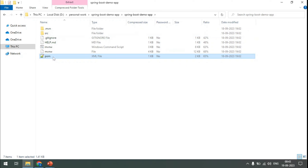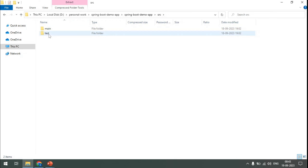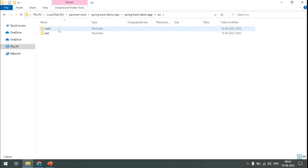We can see the SRC folder and the pom file. Going inside the SRC folder, under SRC we will have a main folder and a test folder. The test folder is related to unit testing of your project — all codes related to unit testing will be kept under the test folder. We will talk more about this when we cover unit test cases for our application.